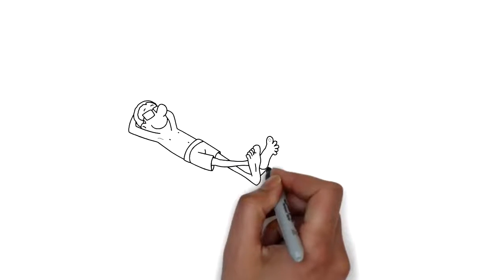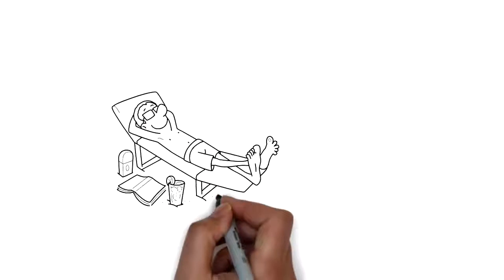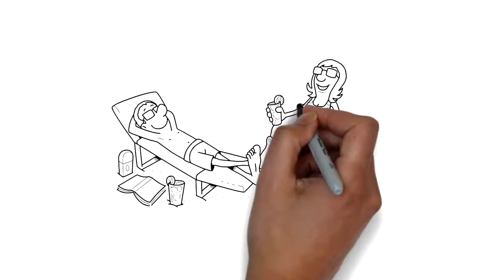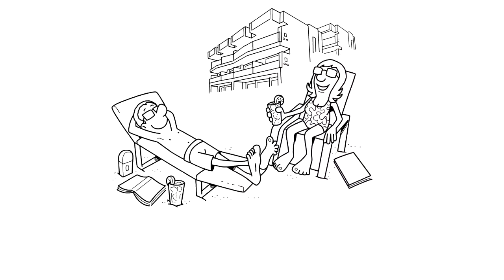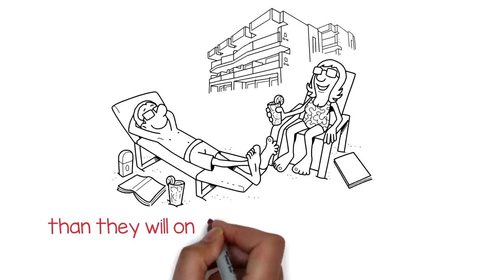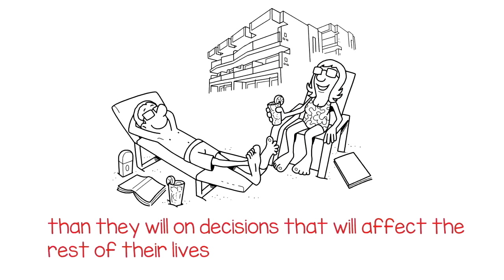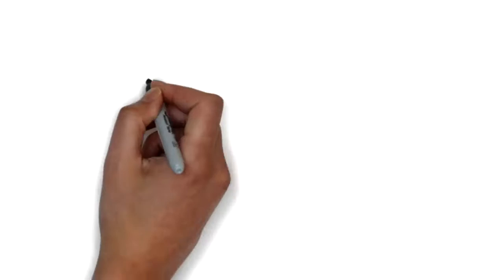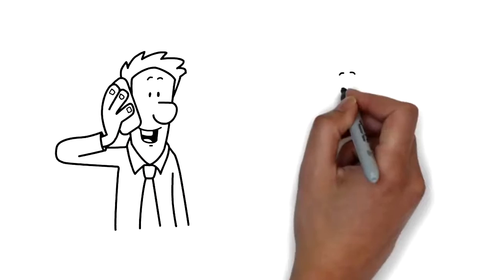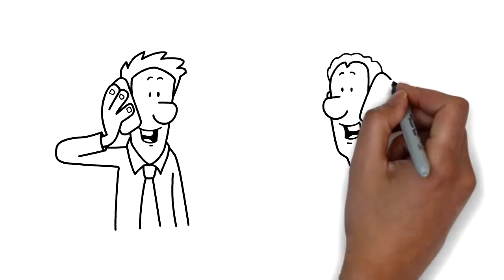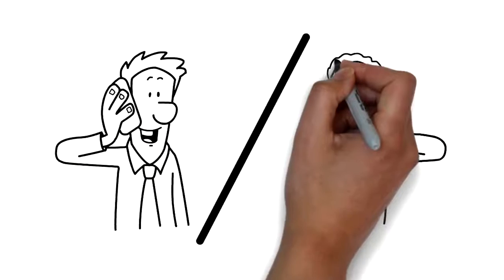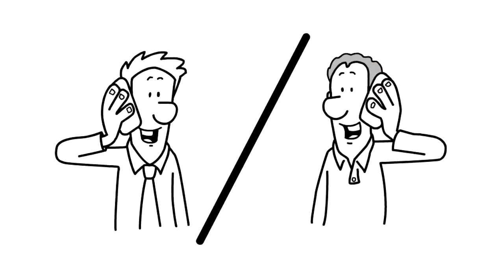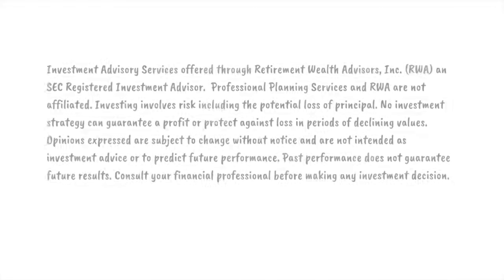Most people will spend more time, energy, and thought on a two-week vacation than they will on decisions that will affect the rest of their lives. I may not tell you what you want to hear, but I will tell you what you need to know. Get answers before it's too late.